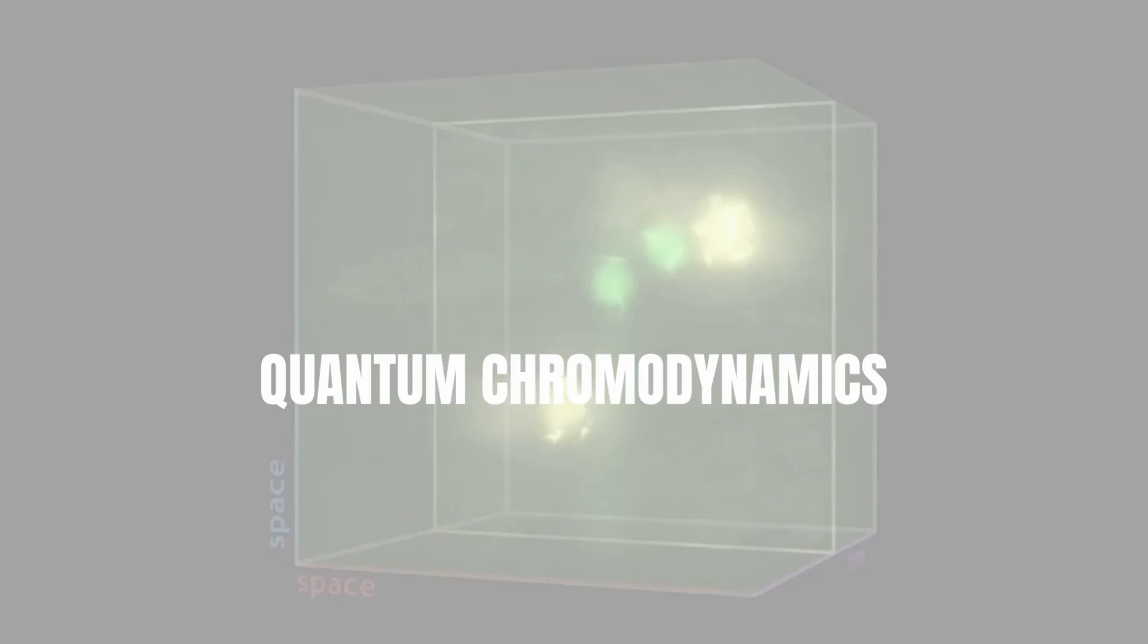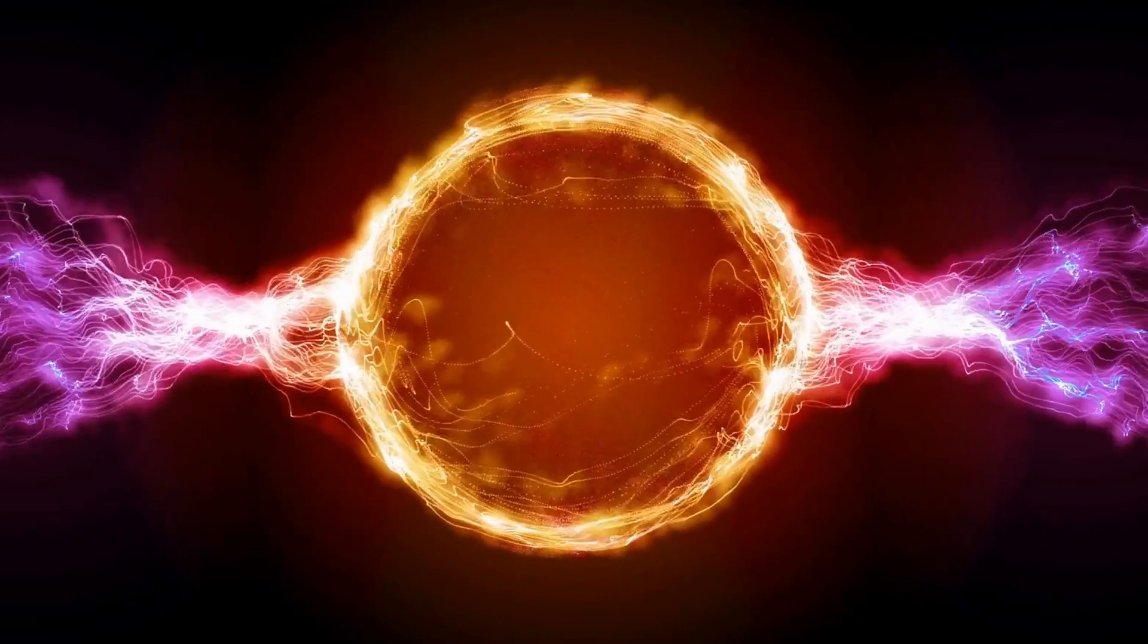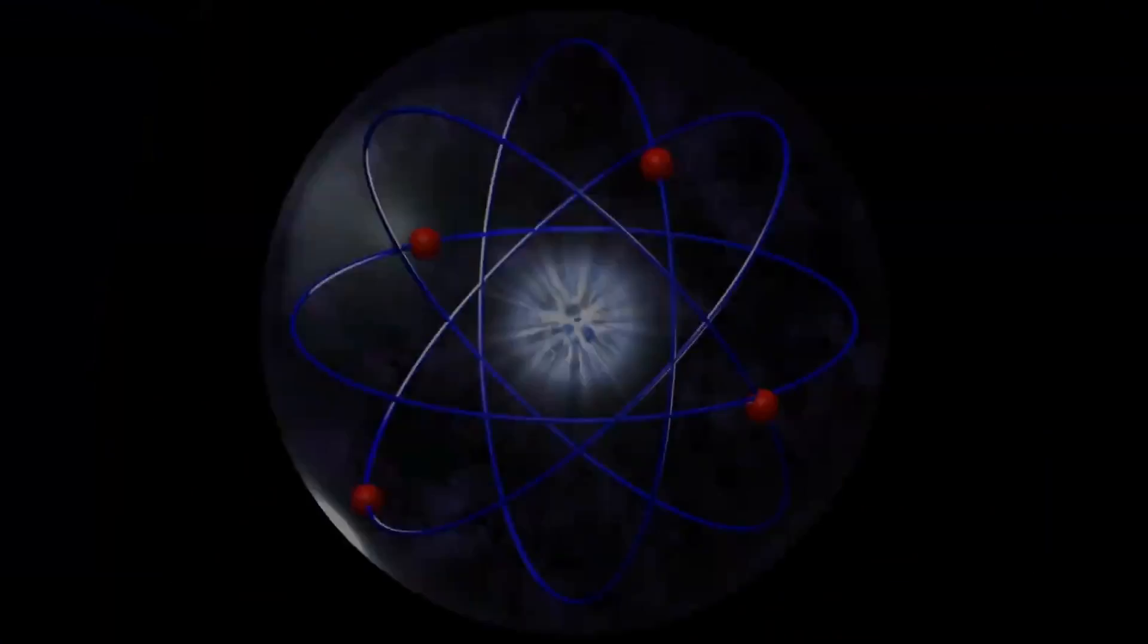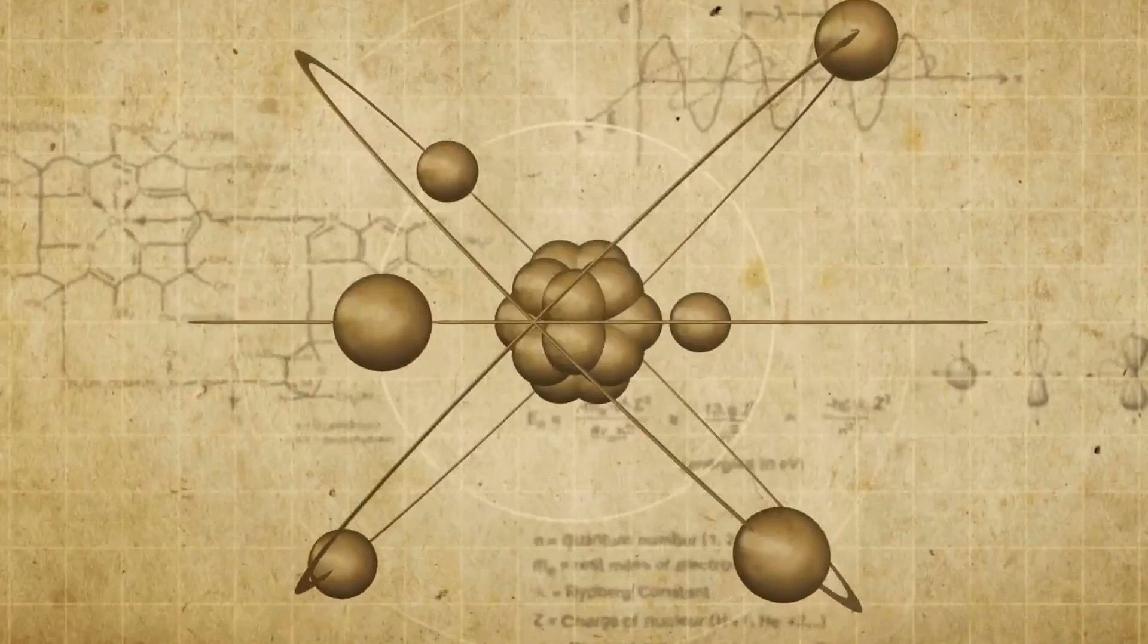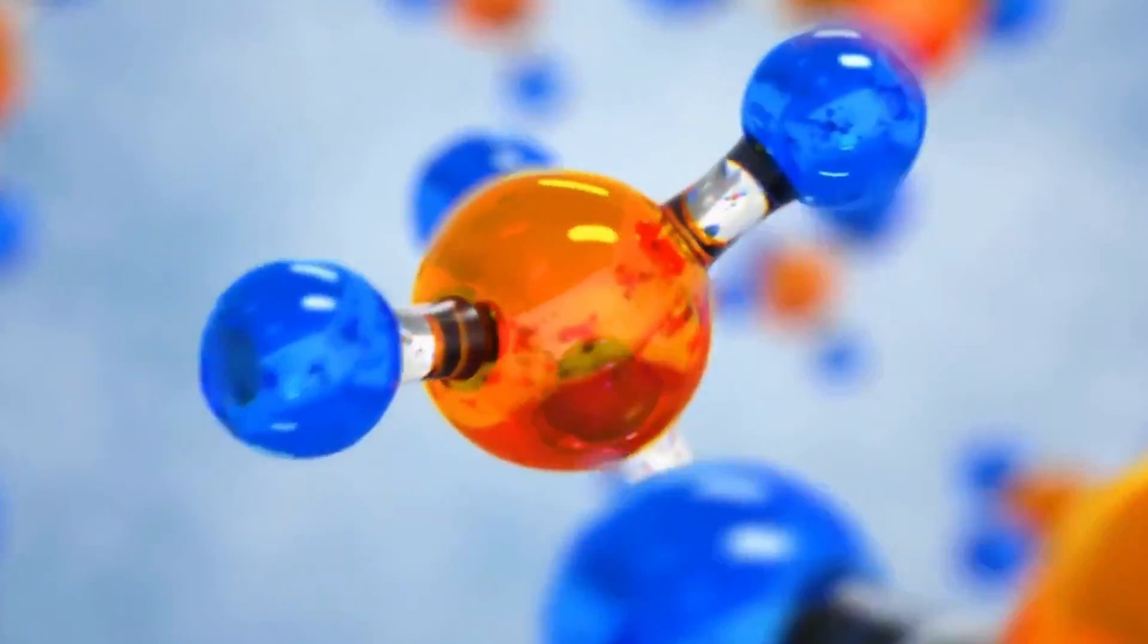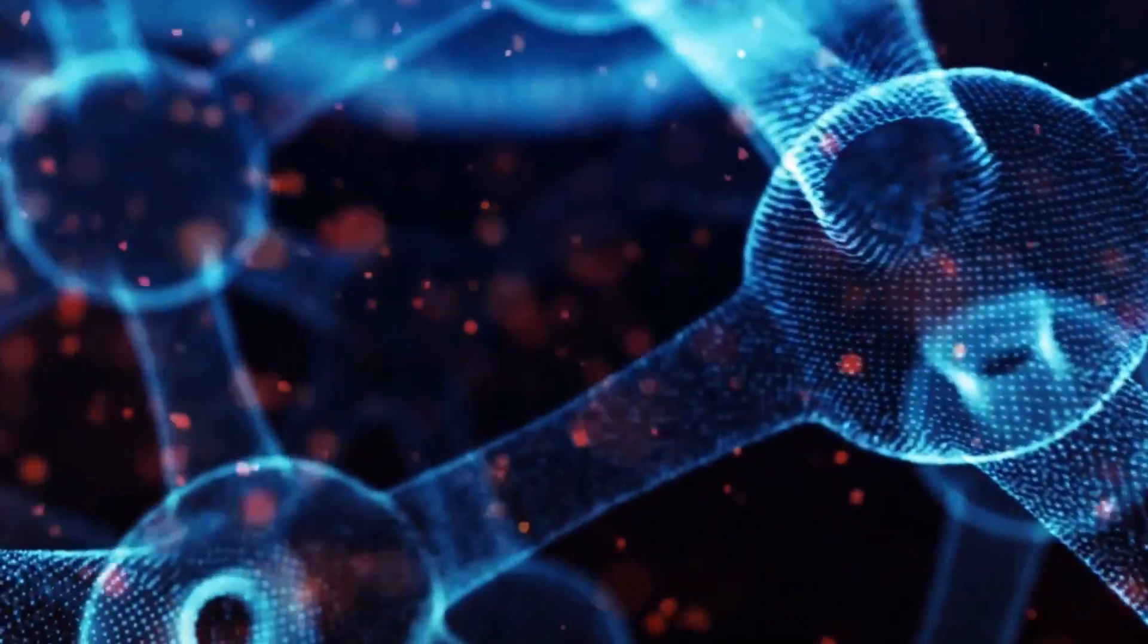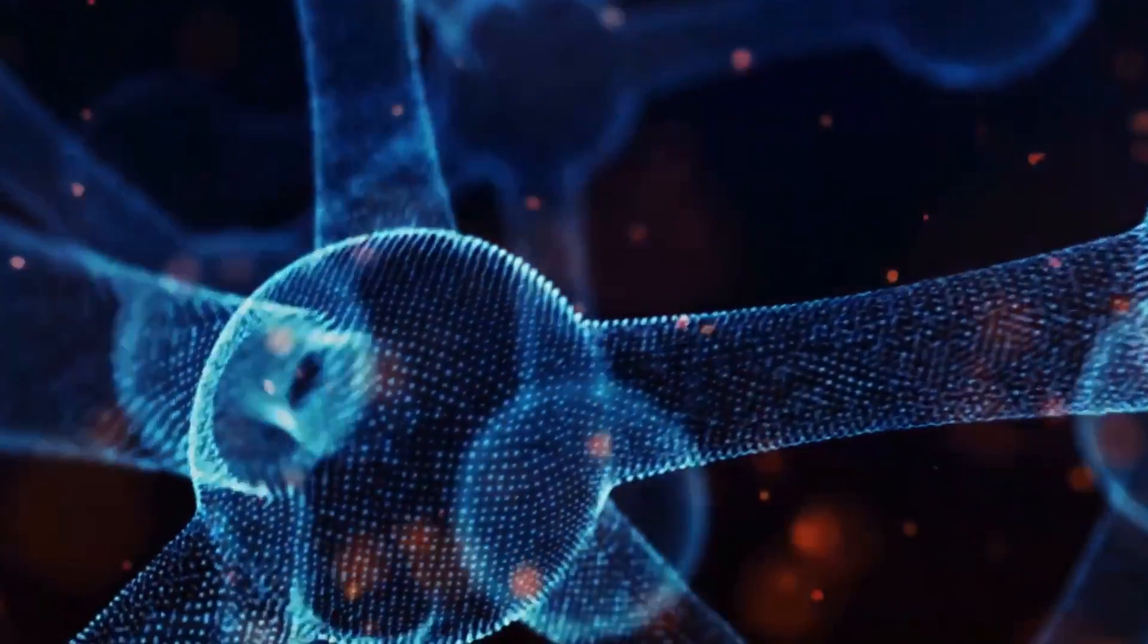Today on The Daily Dose, Quantum Chromodynamics. Unlike quantum electrodynamics, or QED, which describes the motion and interaction of electromagnetic forces at the atomic and subatomic level, quantum chromodynamics, or QCD, is a branch of theoretical physics that describes the strong force.